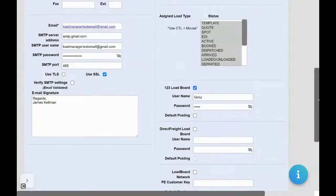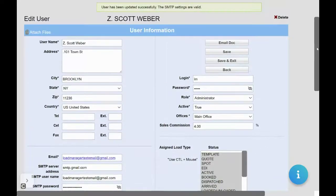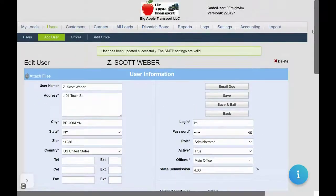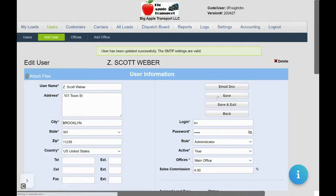With load boards you can post directly to that load board from Load Manager. Once complete, click save.